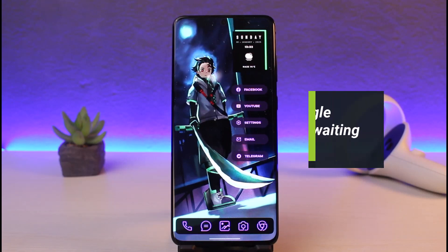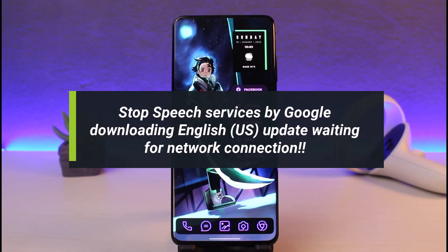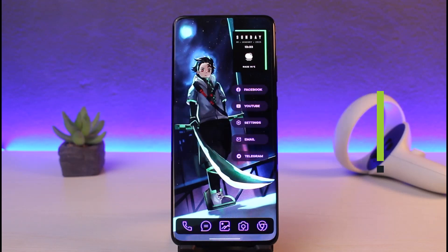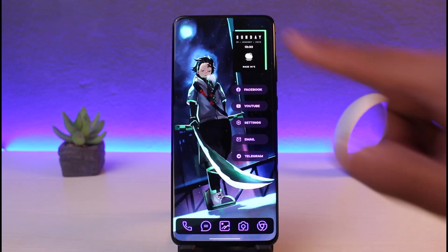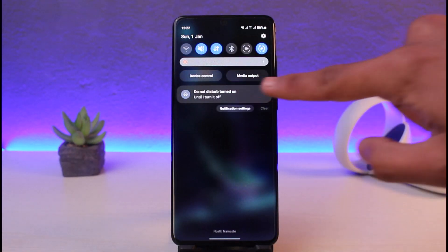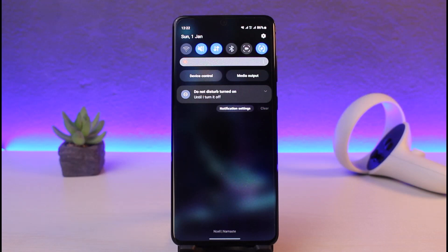How to fix Speech Services by Google — English US downloading update on your Android phone. Hey everyone, welcome back to my channel. I am Bimo from Genie Guy. In today's video, I'll show you how to fix the issue where you restart your phone and it simply says that a speech service is currently downloading. That notification is simply not going to be removed no matter what you do. There are a couple of ways to work around this.